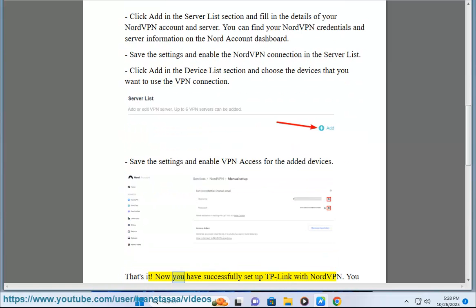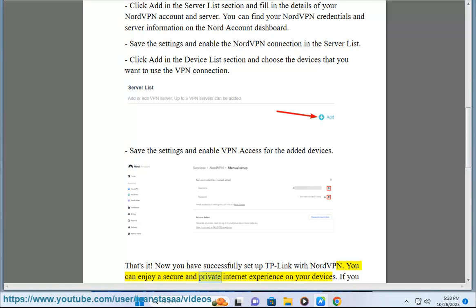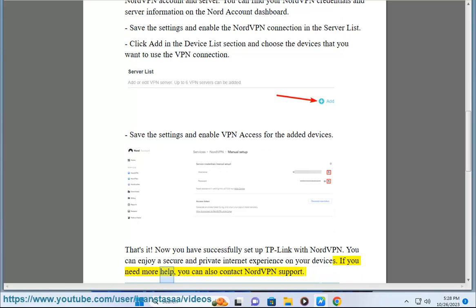That's it. Now you have successfully set up TP-Link with NordVPN. You can enjoy a secure and private internet experience on your devices. If you need more help, you can also contact NordVPN support.